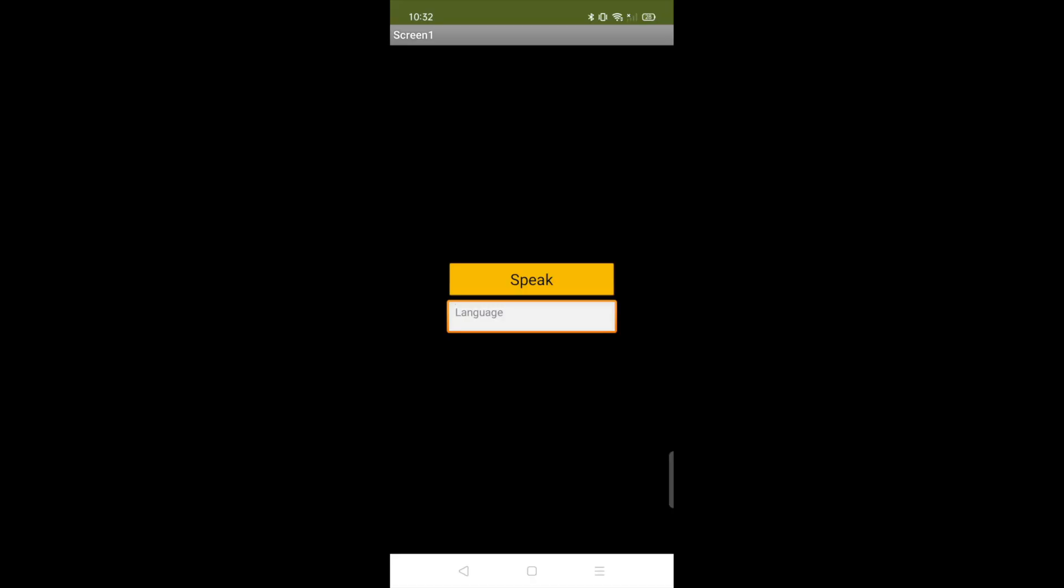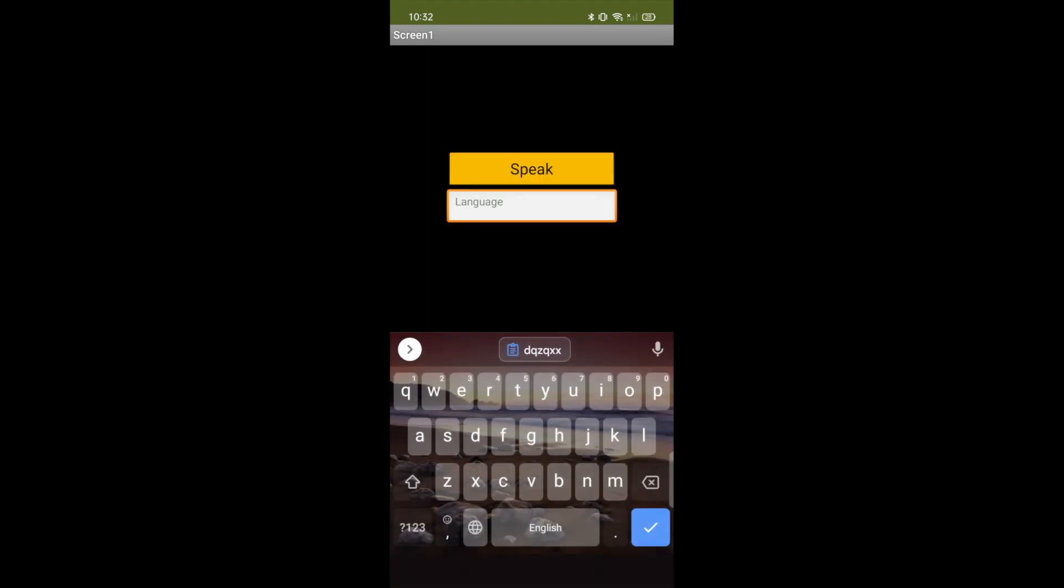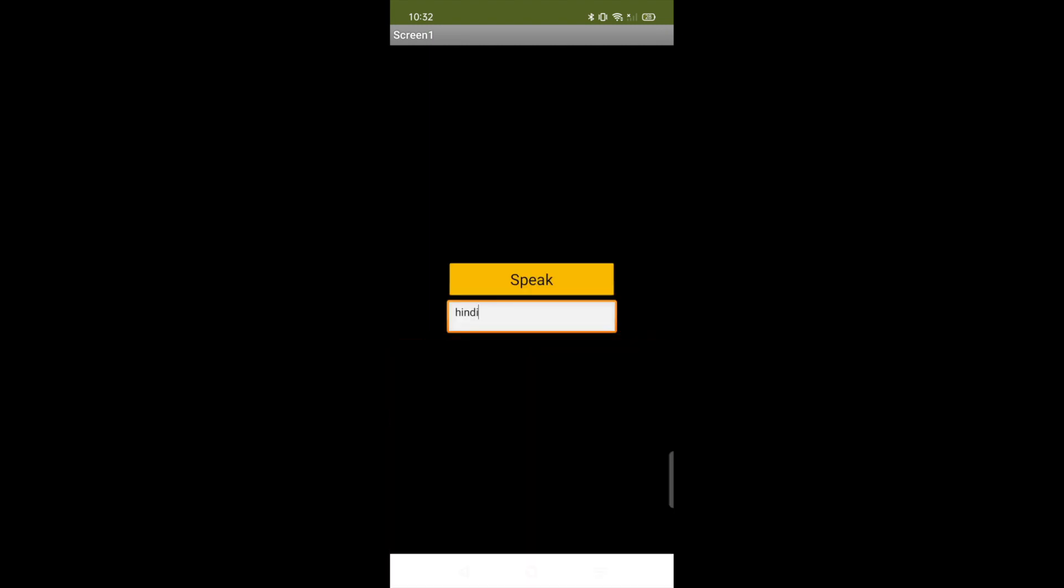So as you can see that's the app here and you type any language that you which translate. Suppose if you want to translate your language with a Hindi, so what you need to do, you just need to type your Hindi like H-I-N-D-I Hindi. Okay, so see.